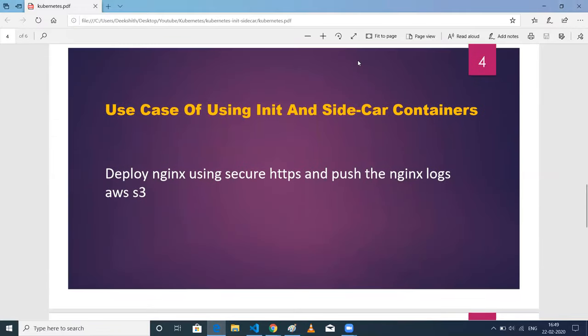I have a use case wherein I have used init and sidecar containers. The use case is deploying NGINX using secure HTTPS and pushing the NGINX logs to AWS S3. When I want to access NGINX, it should be through HTTPS — I need a secure connection while accessing my NGINX from outside. Whatever logs are generated in my application container after NGINX starts should be pushed to AWS S3.